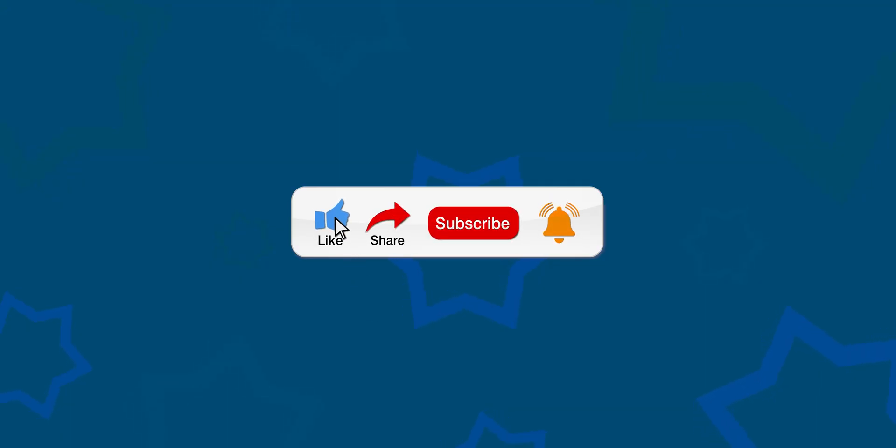Please like, share, and subscribe to our channel.